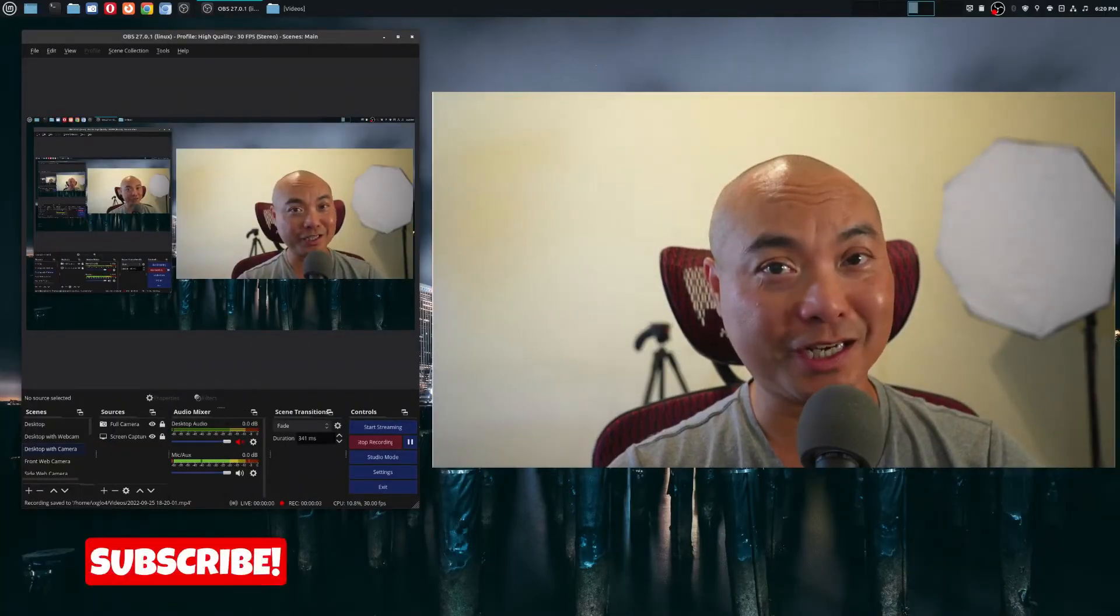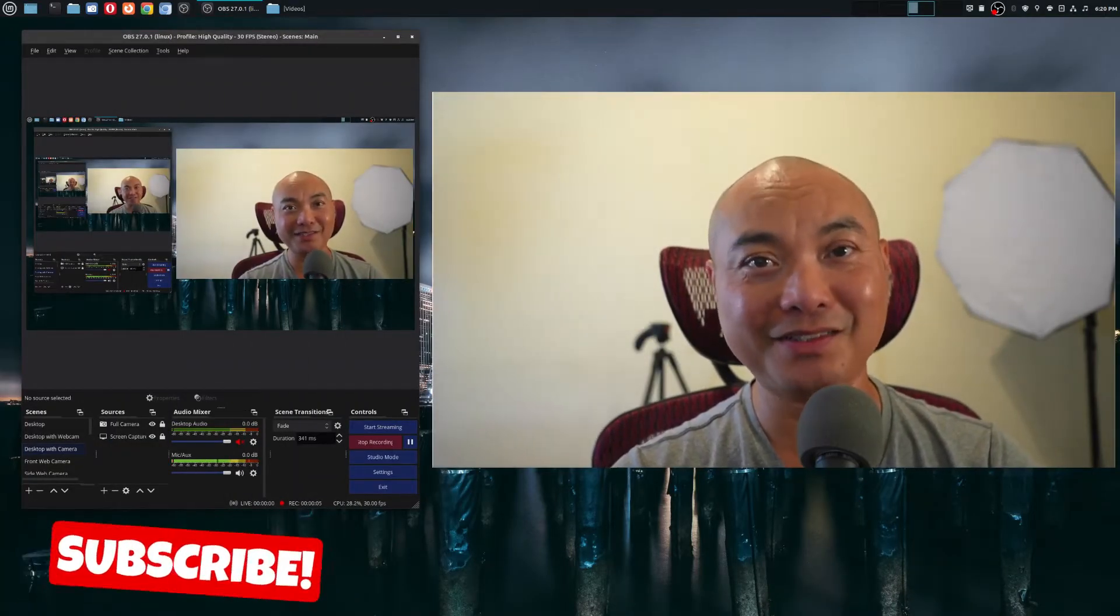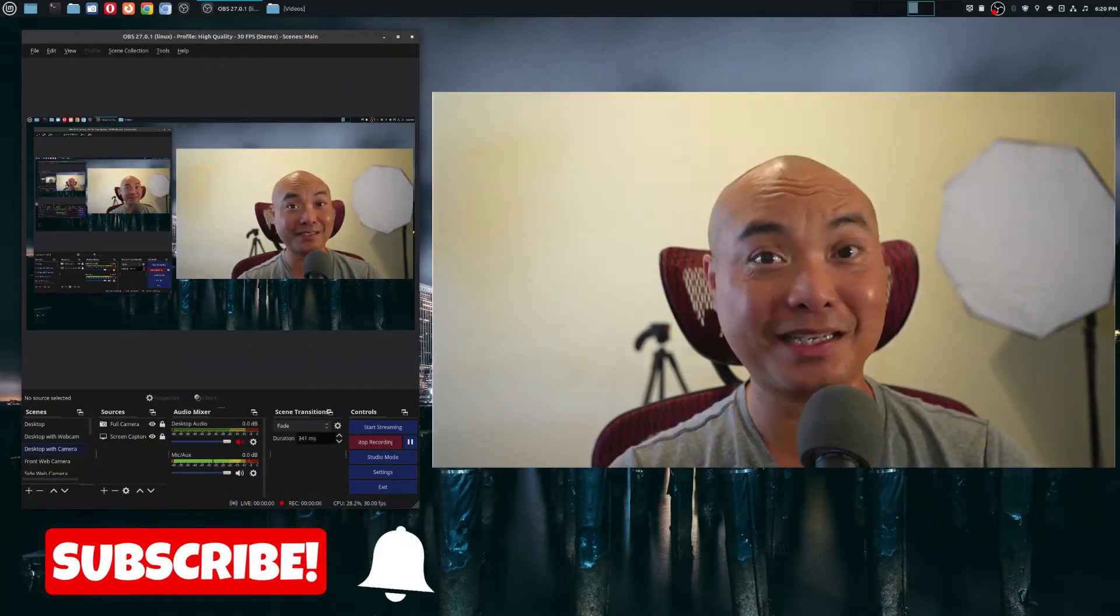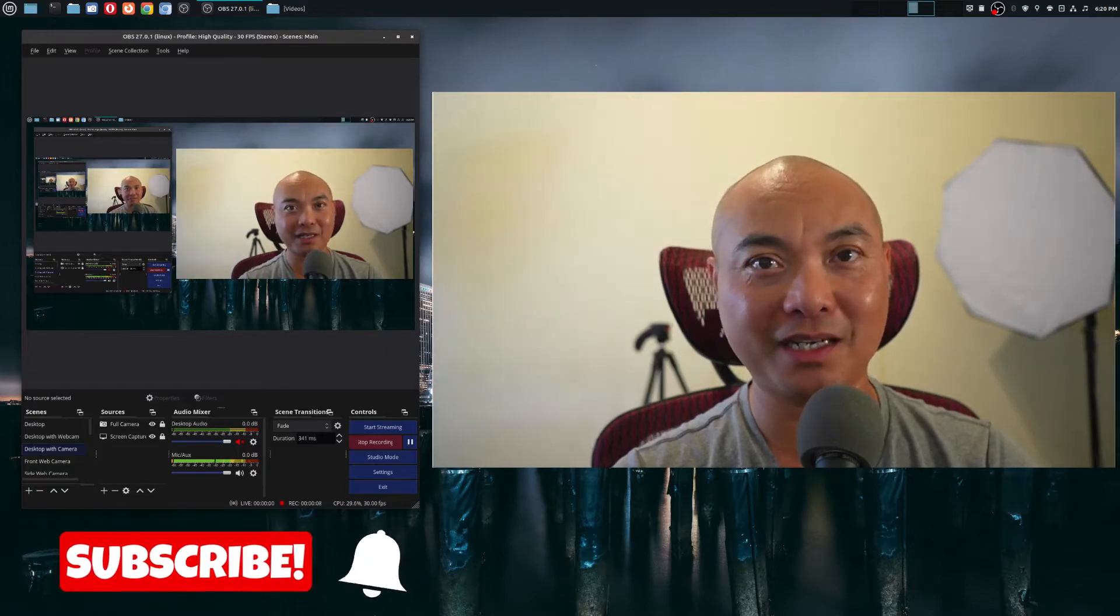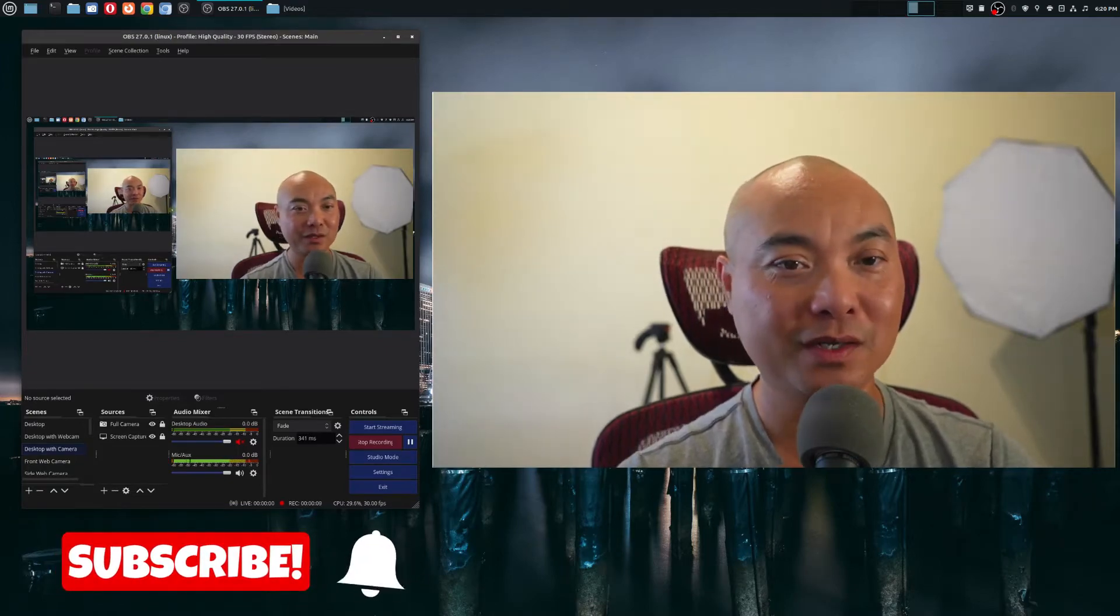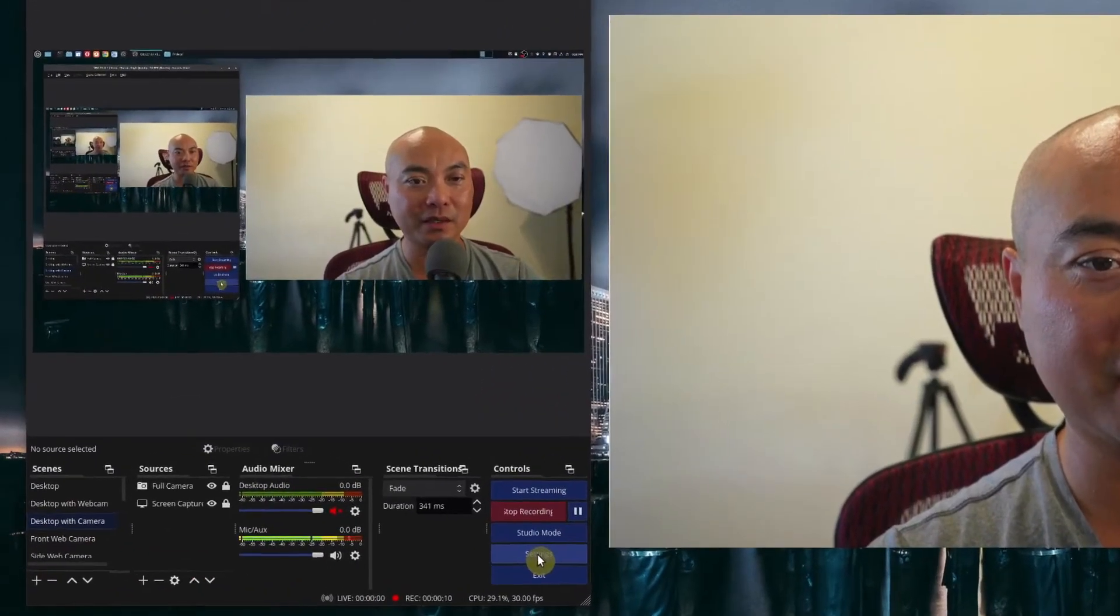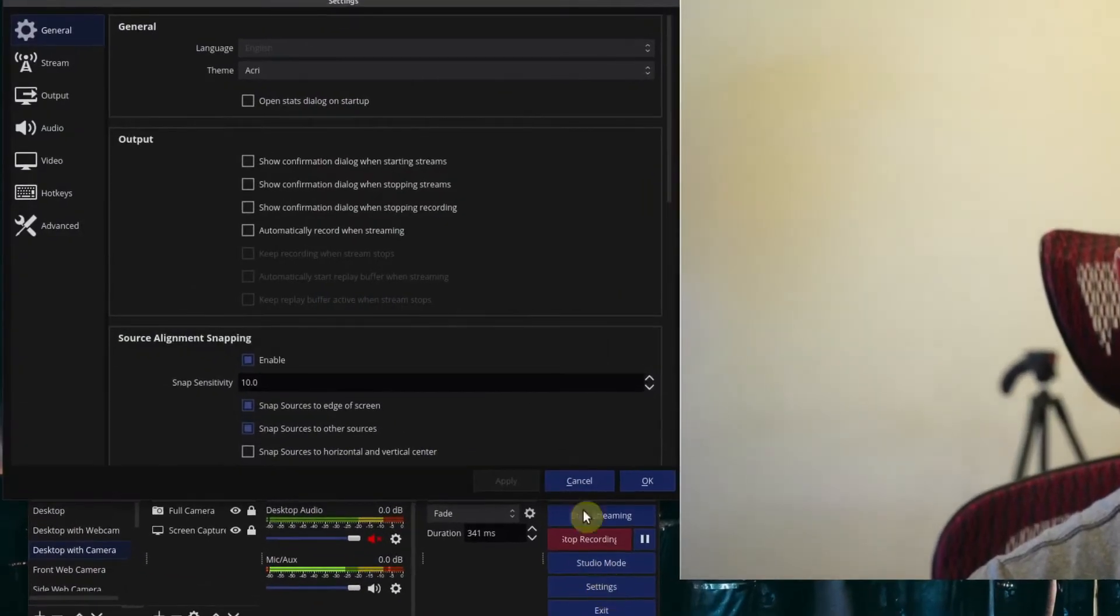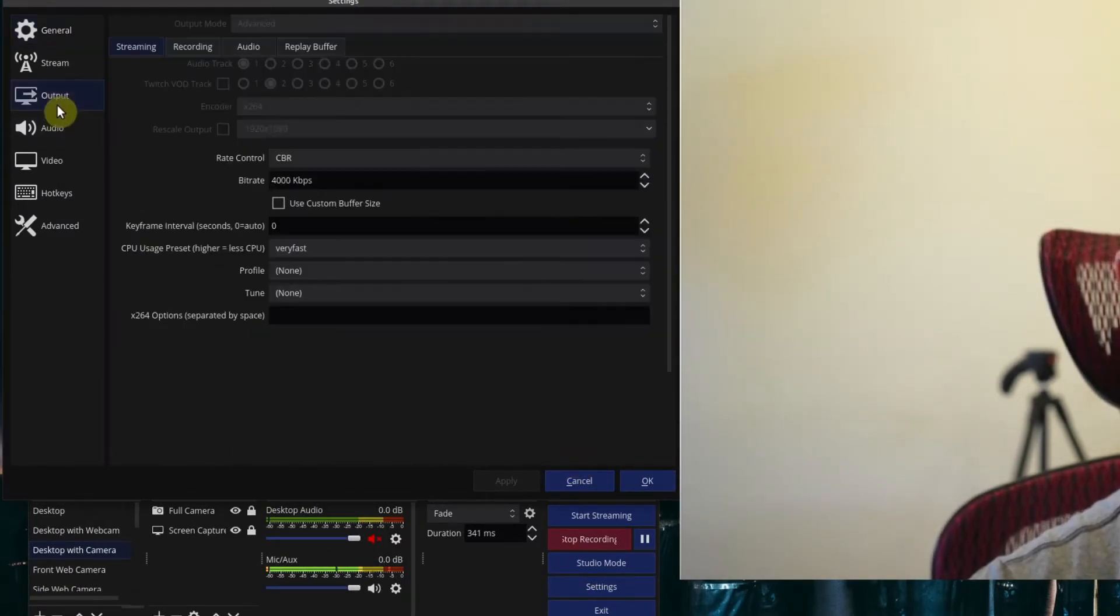Okay, so taking screenshots in OBS is really easy to do, but at the same time, it also gives you a lot of flexibility as well. So here we're going to go into OBS and then go under settings. And the first thing you want to do is just check to make sure where your actual video recordings are going.